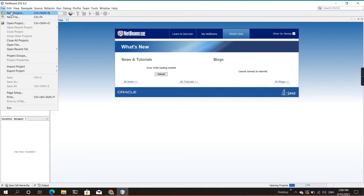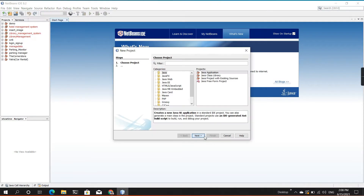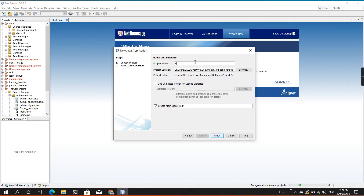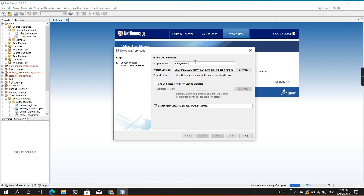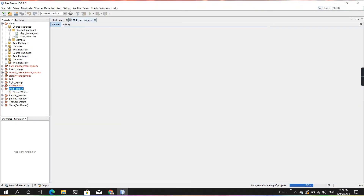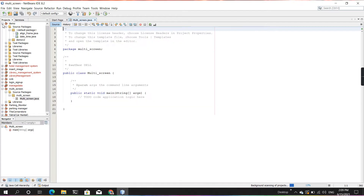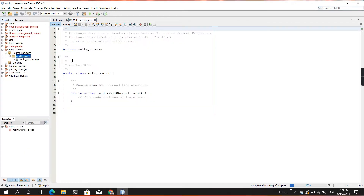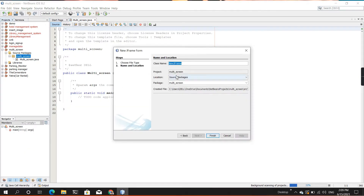First of all, I'm creating a new project and I'm going to show you how to use a multi-frame. And inside this project, I'm creating a new JFrame.